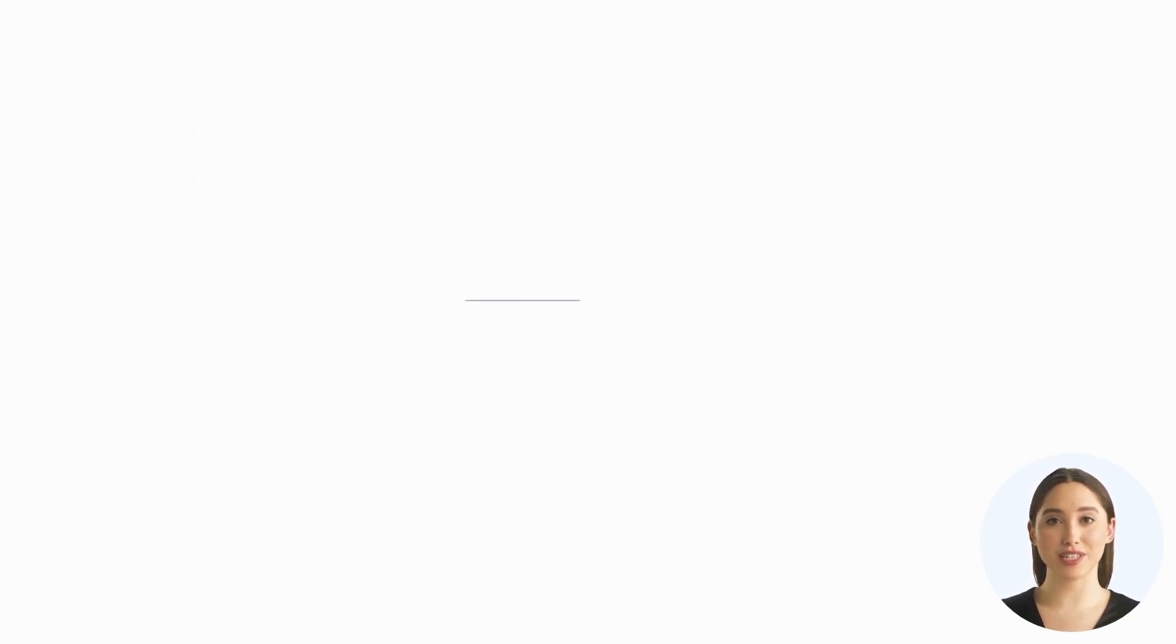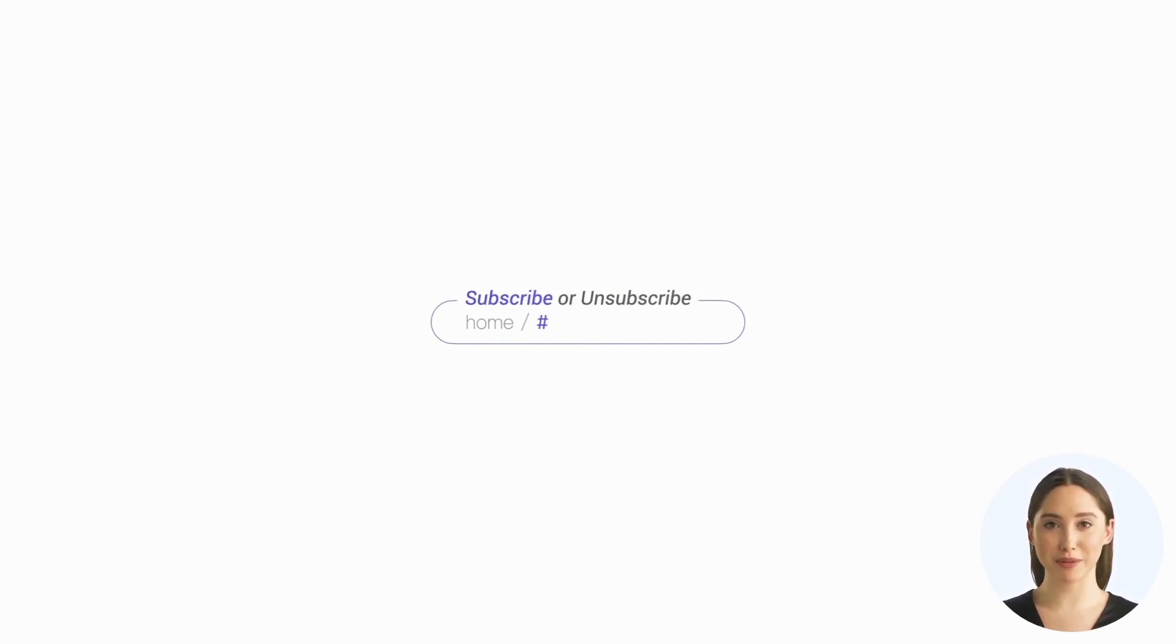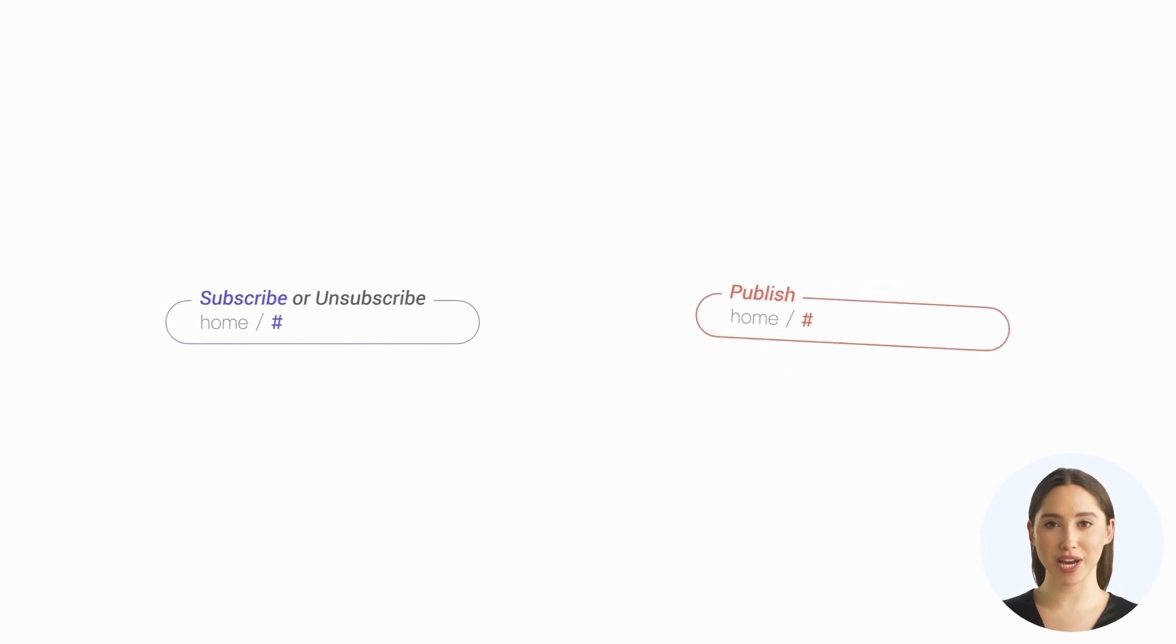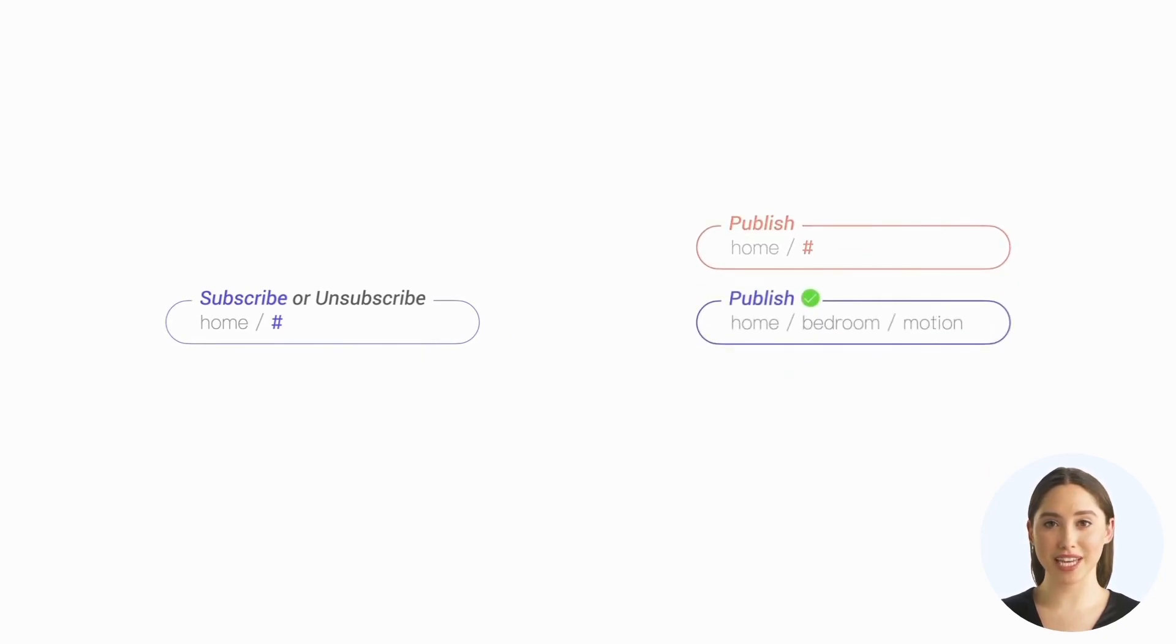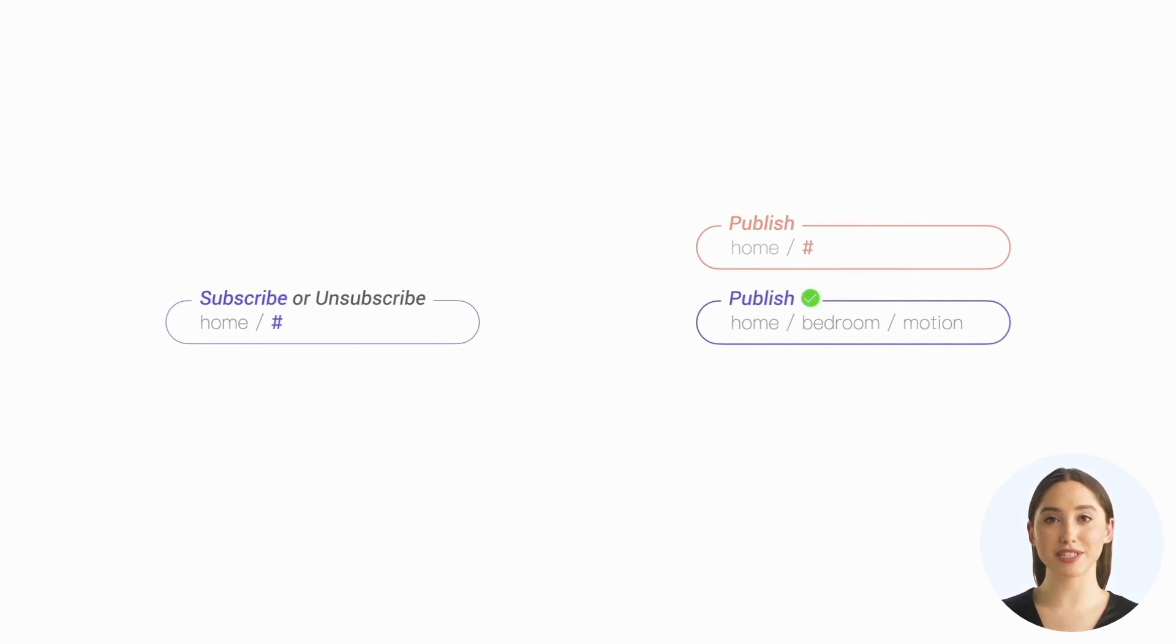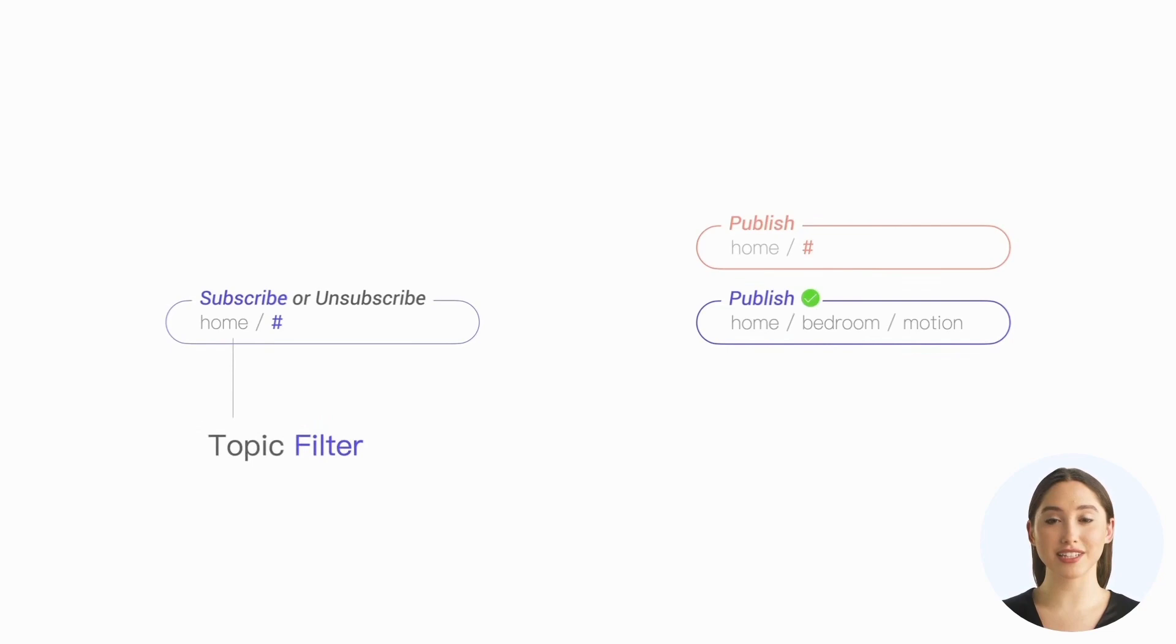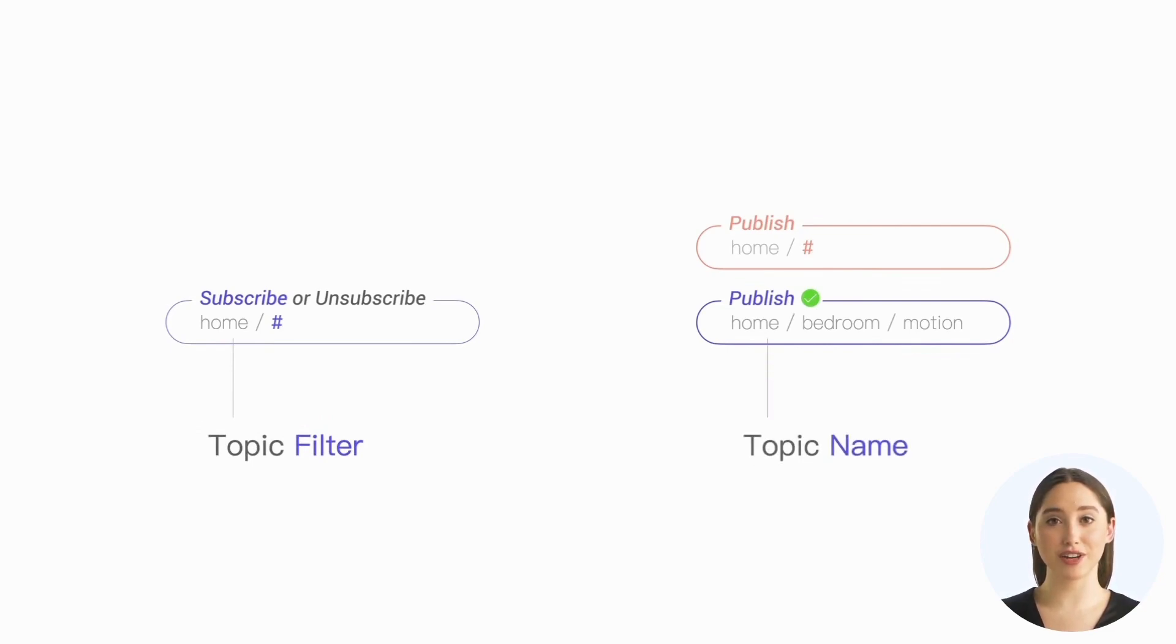It is important to note that wildcards can only be used when subscribing and unsubscribing to topics. We cannot use wildcards when publishing because we can't publish messages to multiple topics at once. Due to this distinction, the topic used in subscription and unsubscription is called the topic filter, while the topic used when publishing is called the topic name.